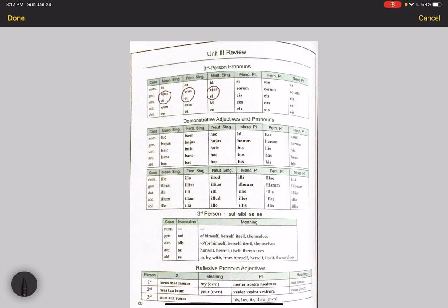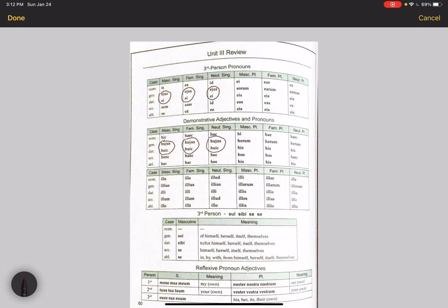Here we have the declensions of hic, haec, hoc and illa, illa, illud. Again, the issue cases for most people are the genitive and dative singular. They are similar to each other but unusual given normal adjective and pronoun declensions. So we have huius, huic and we have illius, illi.